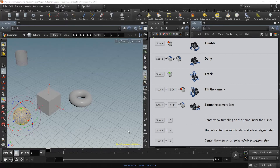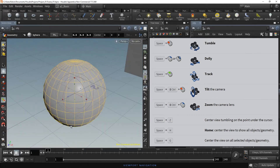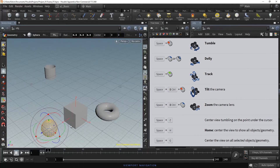Hold Space and press the Z key to center the view on all selected objects or geometry — in this case the point of view can change. At the moment the Sphere object is selected. Hold Space and press the Z key — the Sphere is now centered in the frame but the point of view has changed. If you are lost in the scene, hold Space and press the Z key and all the objects are framed in the viewport.